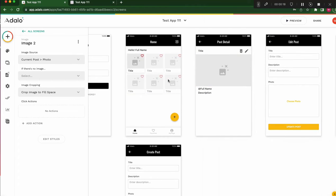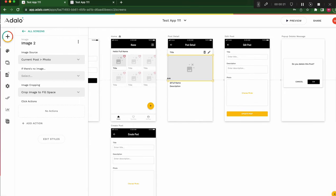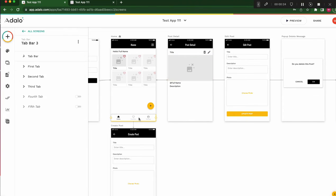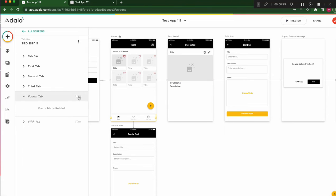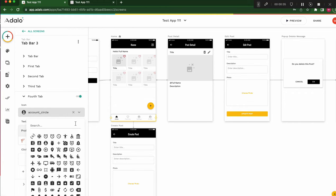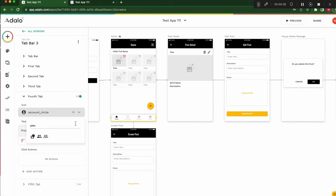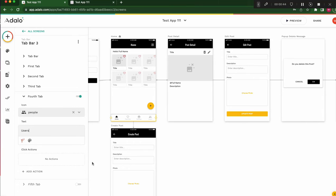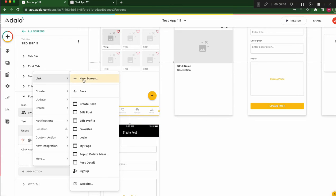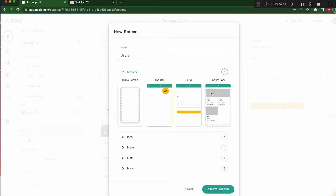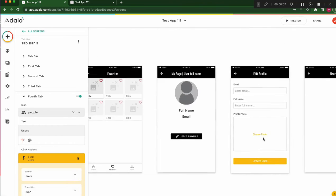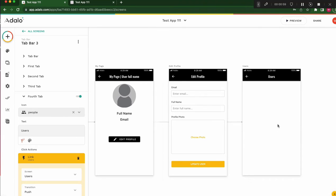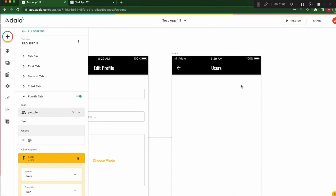First, what should I do? I'll add one more tab. Like this. Users. Add action link to new screen, and upper. I choose upper and users. Create screen. The right side, the user screen is created here.